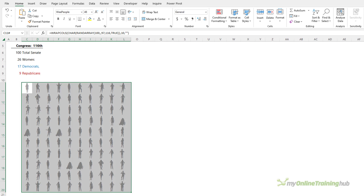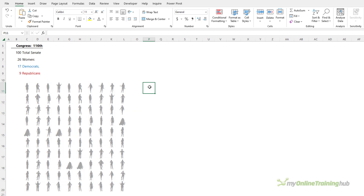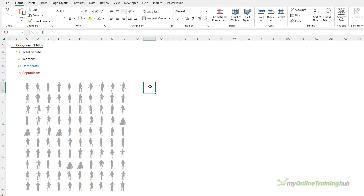Next I want to colour code the 17 Democrats blue and the 9 Republicans red, and I can do that with conditional formatting. For this I need a formula that will number each cell, which I can use in the conditional formatting rule. I'll enter the formula in the worksheet first so you can see what it returns, and hopefully it will make more sense when I create the conditional format.